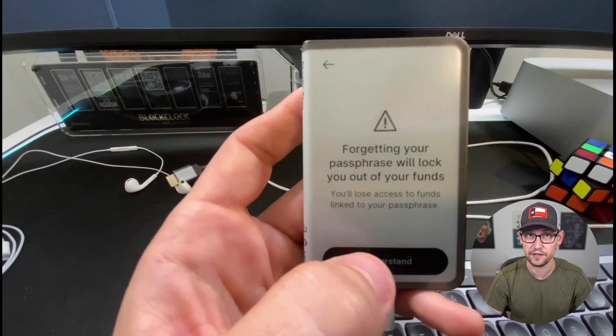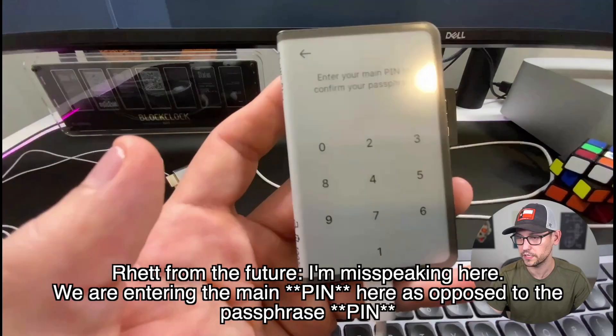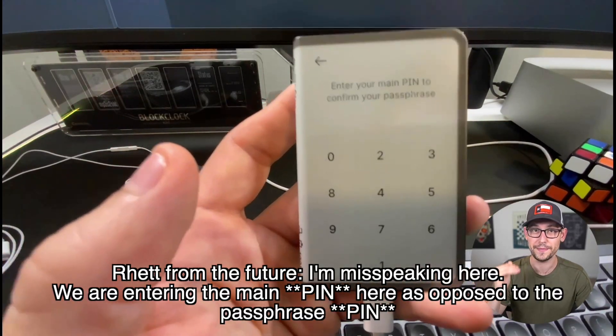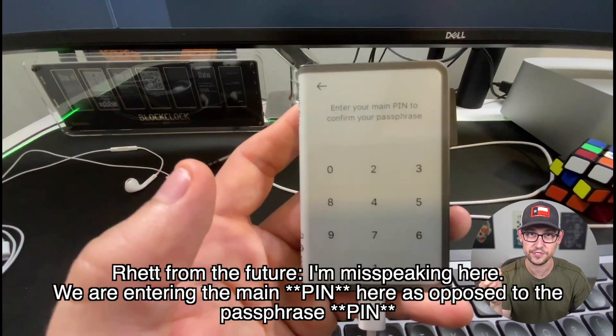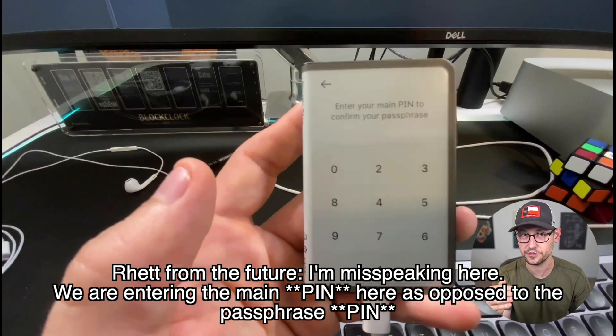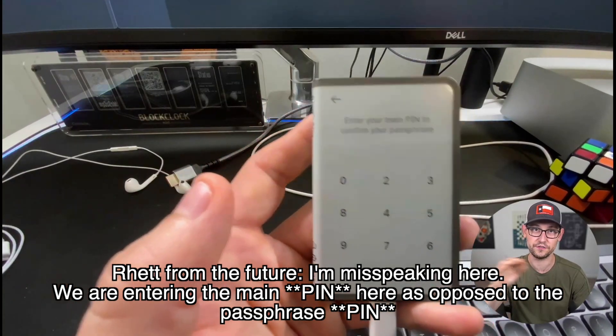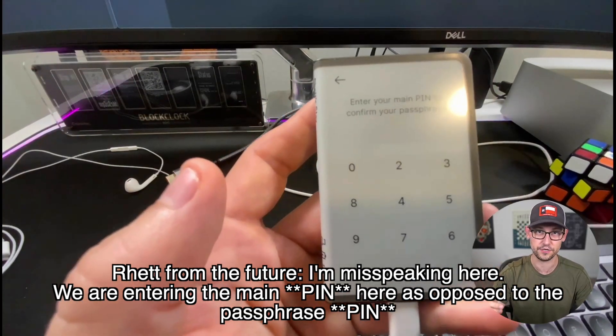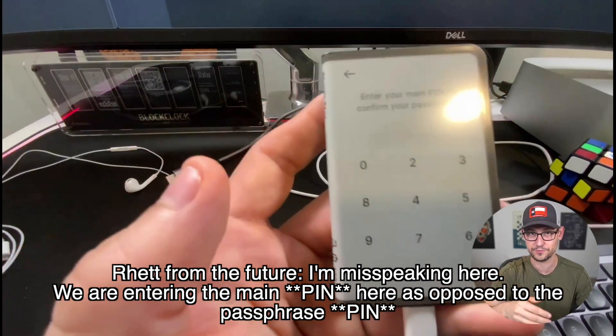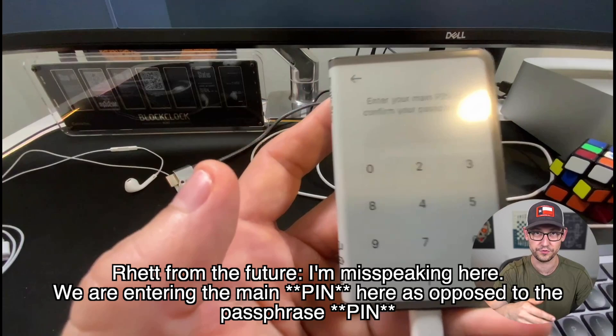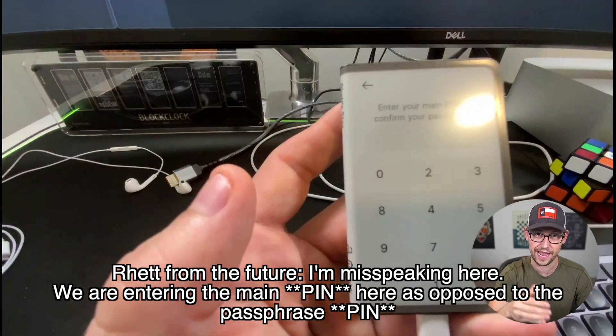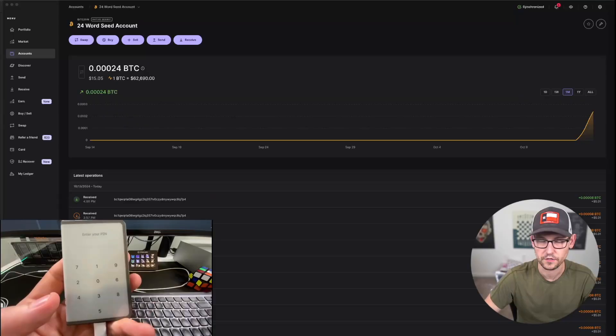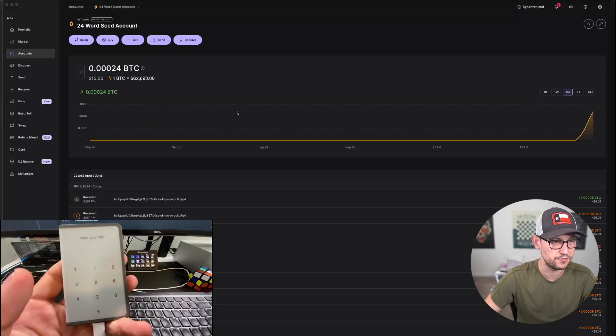Click I Understand and now we'll enter the main passphrase to the Ledger to make sure that we've confirmed our second passphrase. So again, if your first passphrase was 1234, you would enter that now. So now it's confirming my passphrase.